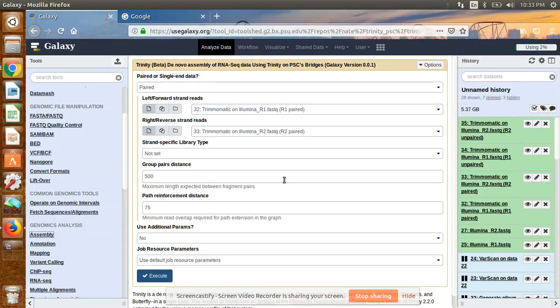Today I am going to discuss how to assemble raw reads into contigs. If you have a reference, you can map all the trimmed contigs to the reference. But if you don't have a reference — for example, if you are working on a novel organism — then the reference is not available in NCBI. In that case, you have to go for de novo assembly to get your contigs, after which you can use those contigs as a reference to map your reads.